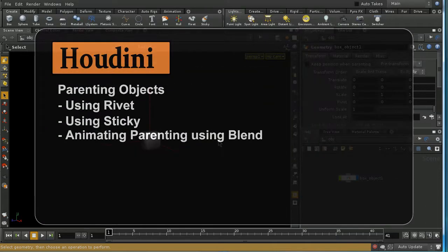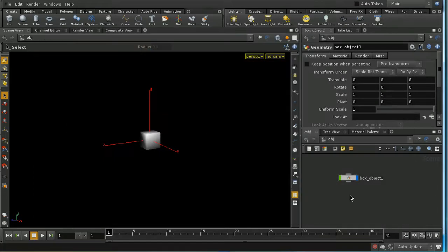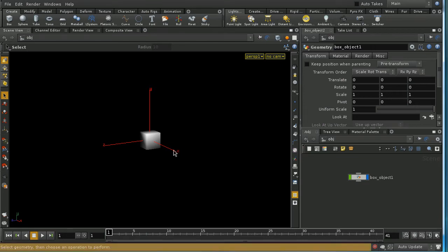Welcome to this tutorial on parenting. Parenting is a way of relating the transforms of one object to the transforms of another object at the scene level. This is often used in animation and is absolutely essential as a preparation for rigging. We'll lay the groundwork here for concepts you'll need to understand when learning about rigging.